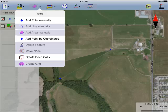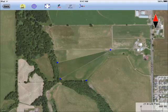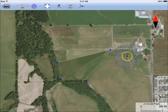I select the Add Point Manually tool. In the Add Point screen, I can tap anywhere on the screen to add a point. Or I can use the Node Tool to help me place the point precisely where I want.